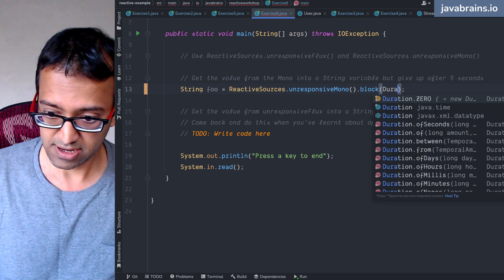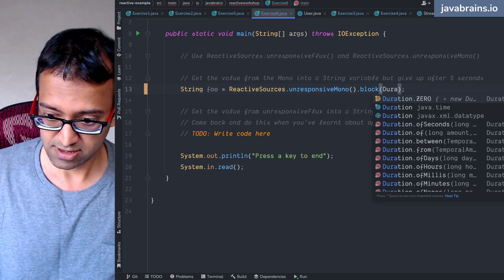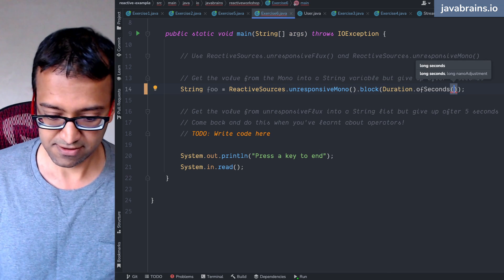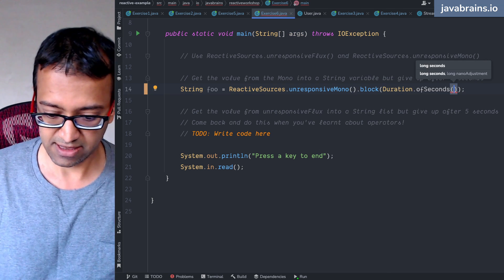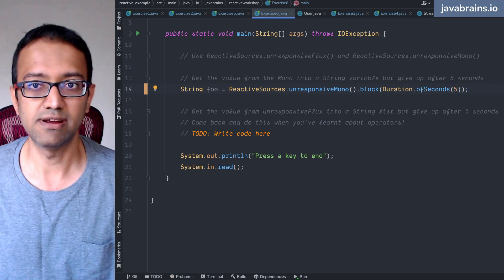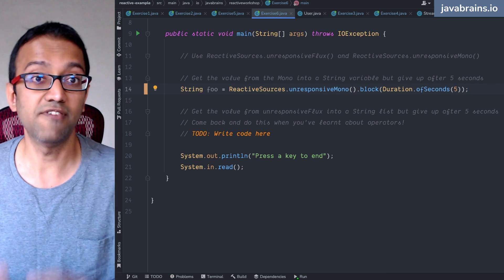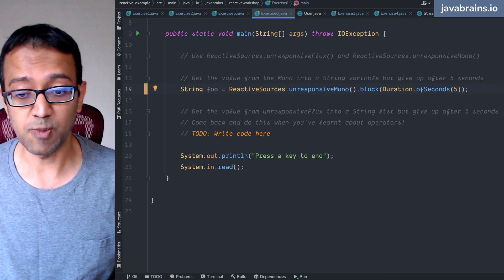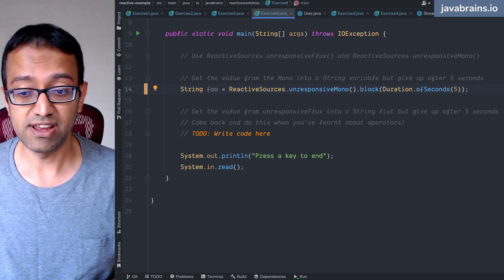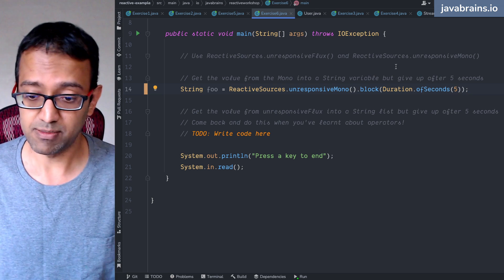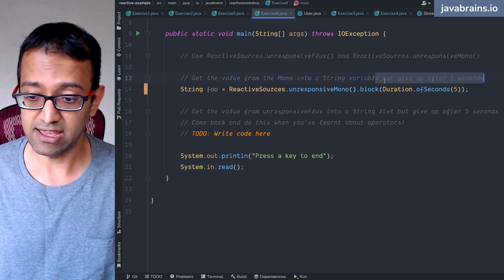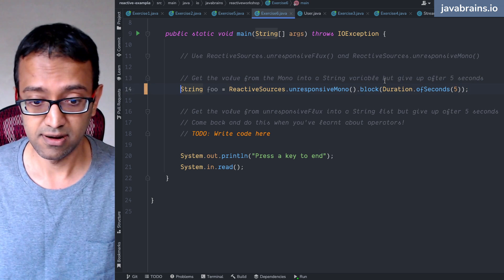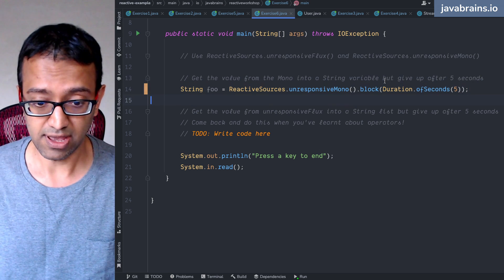Duration dot of seconds. Let's say five seconds. And basically saying, I'm going to wait for five seconds for this thing to respond. If it doesn't respond after that, I'm going to give up. Which is exactly what's mentioned over here.